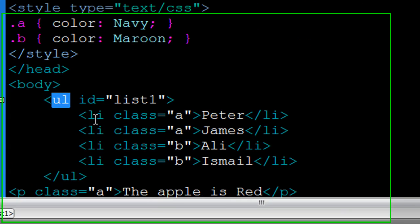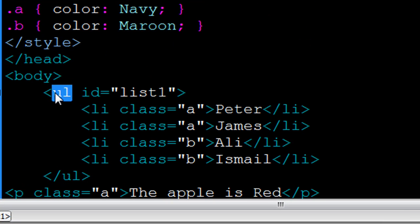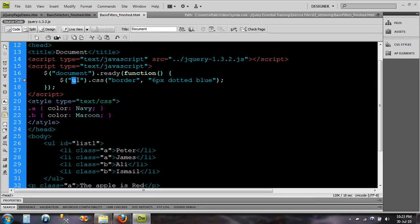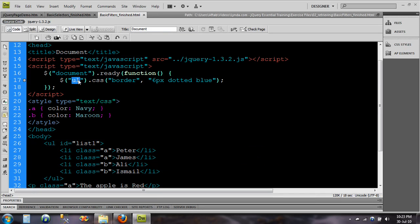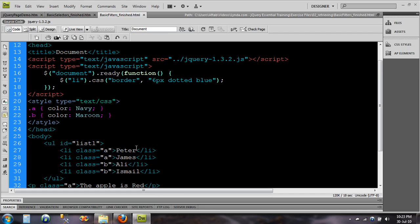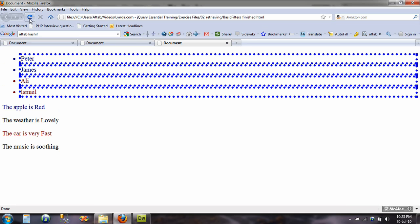So let's type that and let's see what happens. Okay, I'll save this one, go back to my browser and hit refresh, and there you go, all the individual elements of the individual names are now being selected.